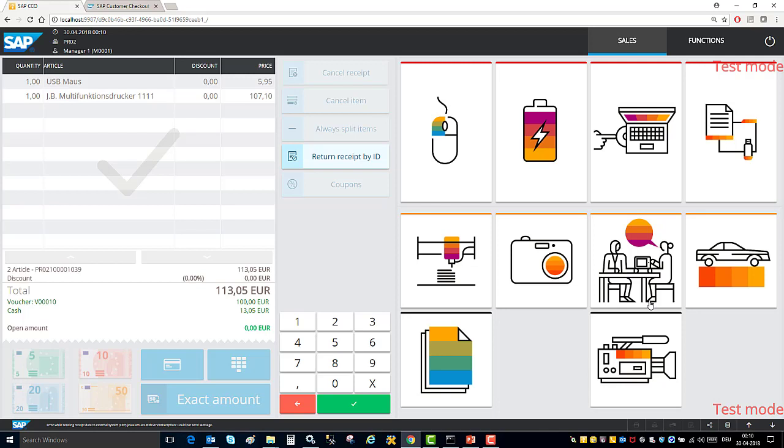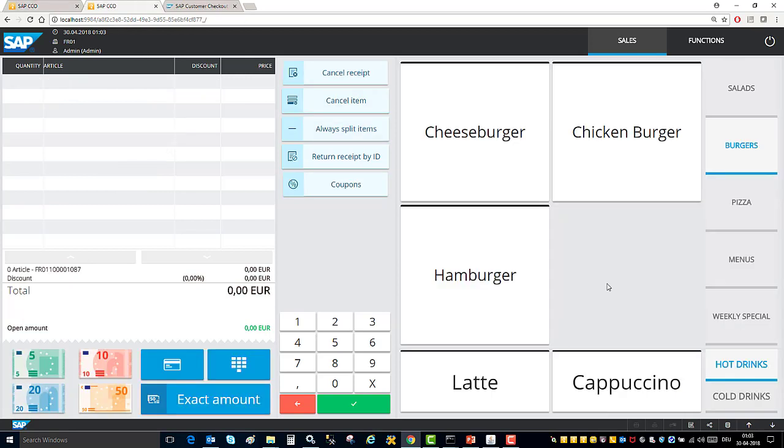So here I showed you some of the basic operations that you can do with the kiosk mode of the user interface. Now I want to show you some more interesting functionalities that we support in customer checkout in kiosk mode. However, these functionalities are only supported when you run customer checkout in standalone mode which means without a SAP business one system or these functionalities can also be supported with business one if you replicate all your material data in customer checkout manager.